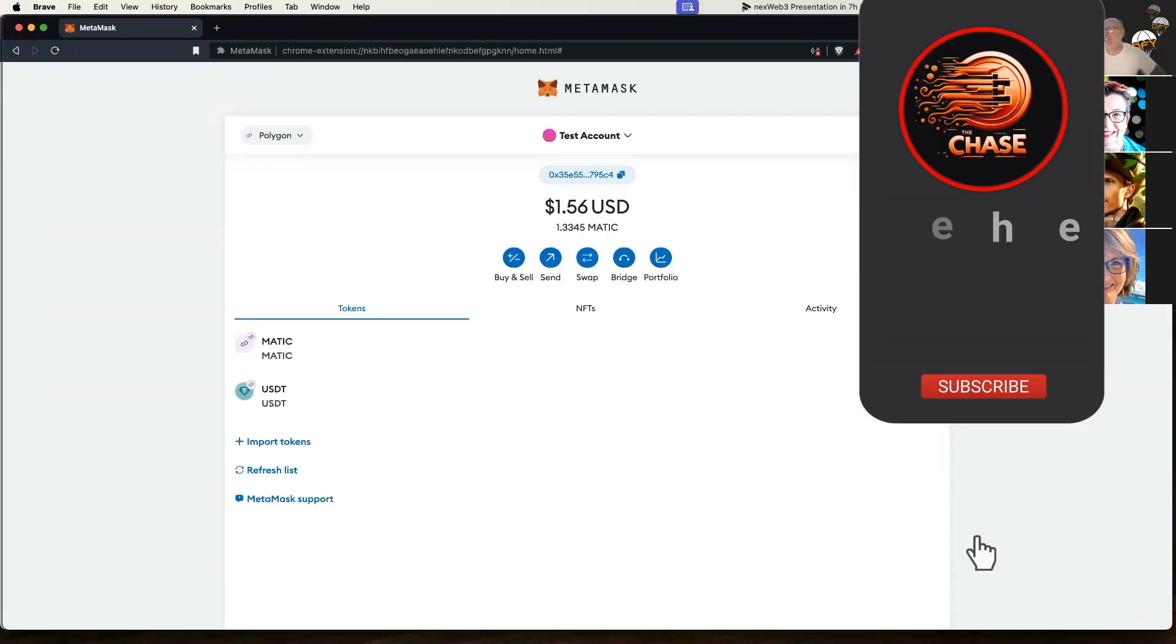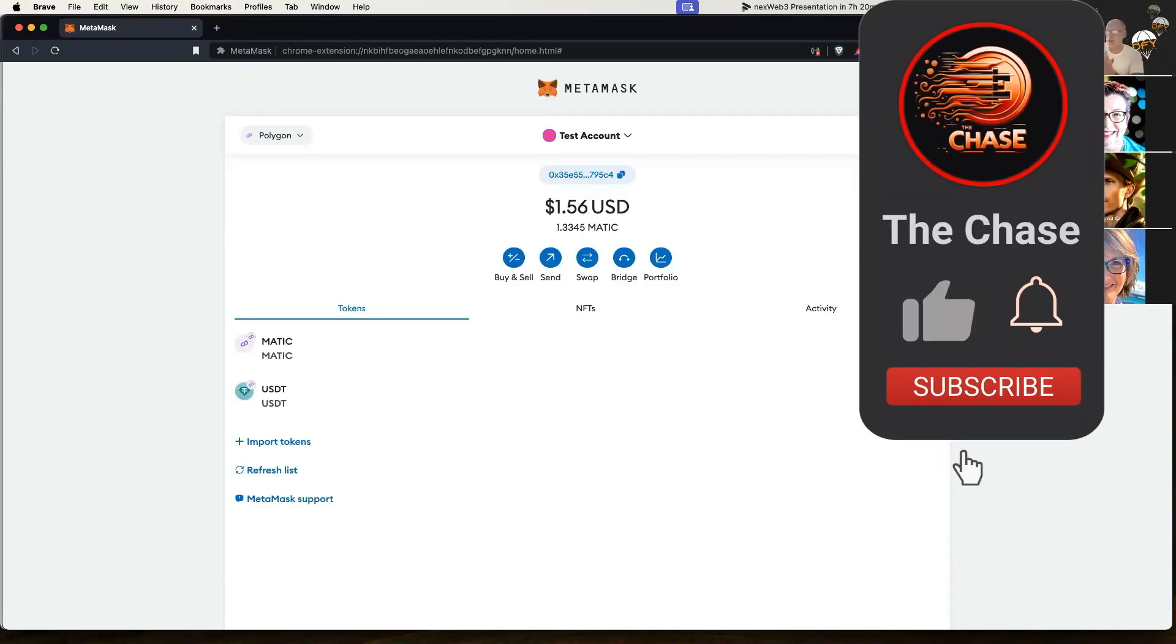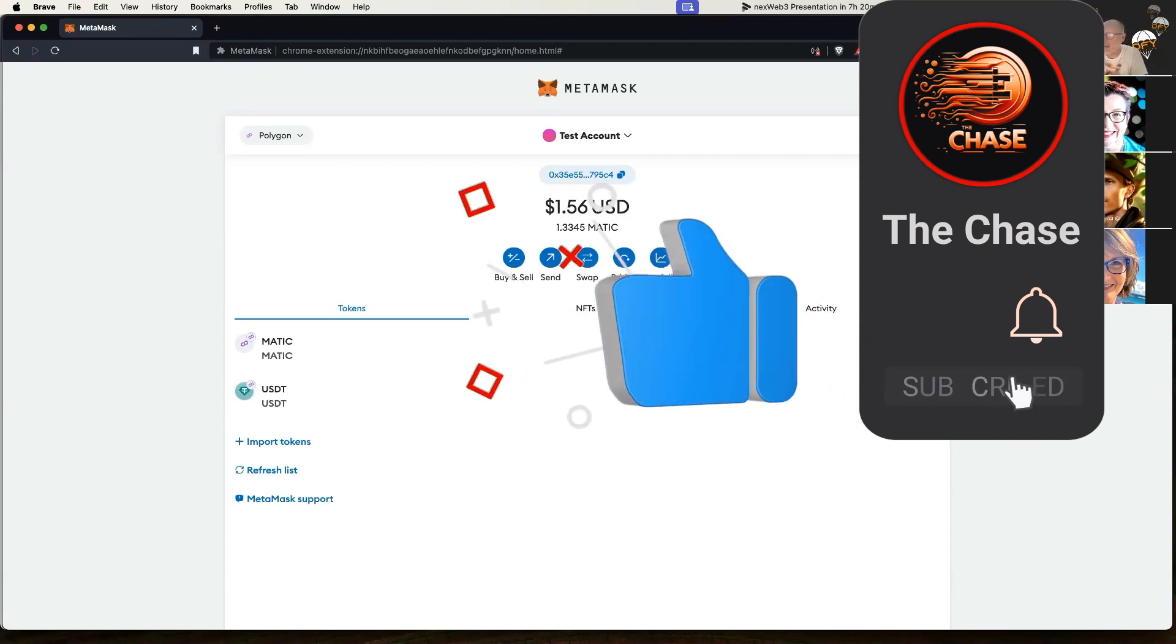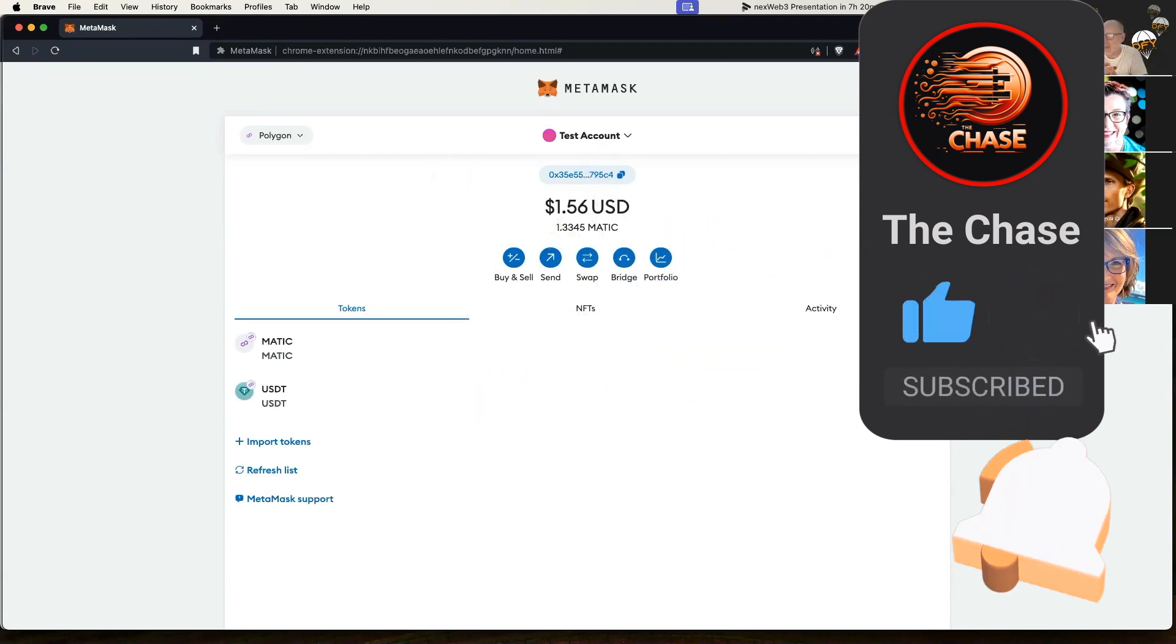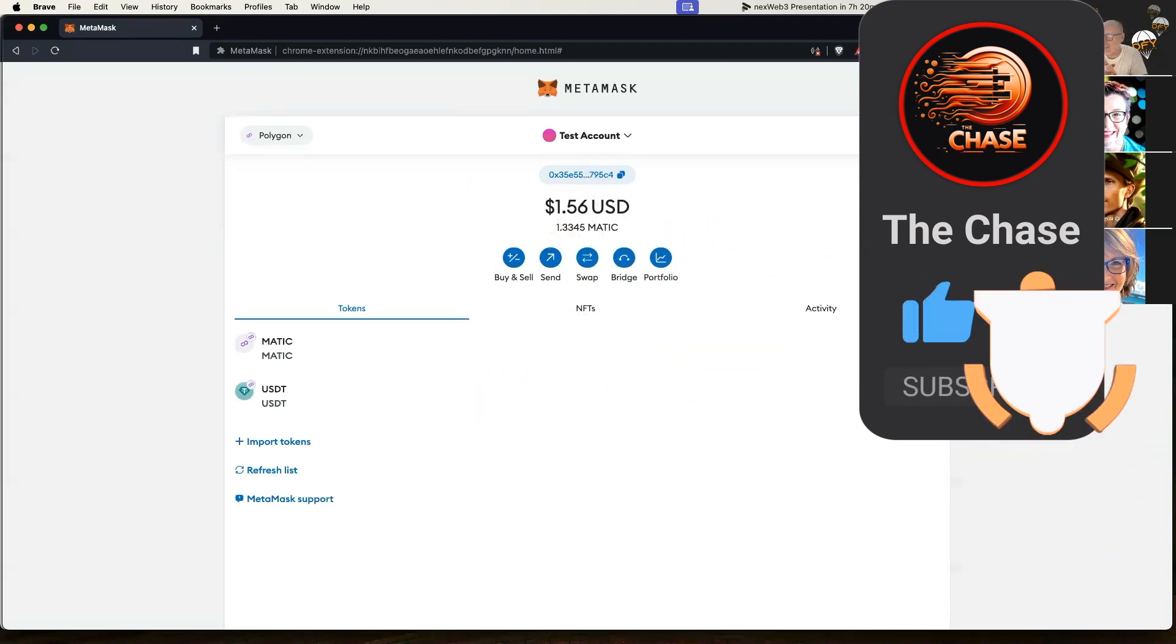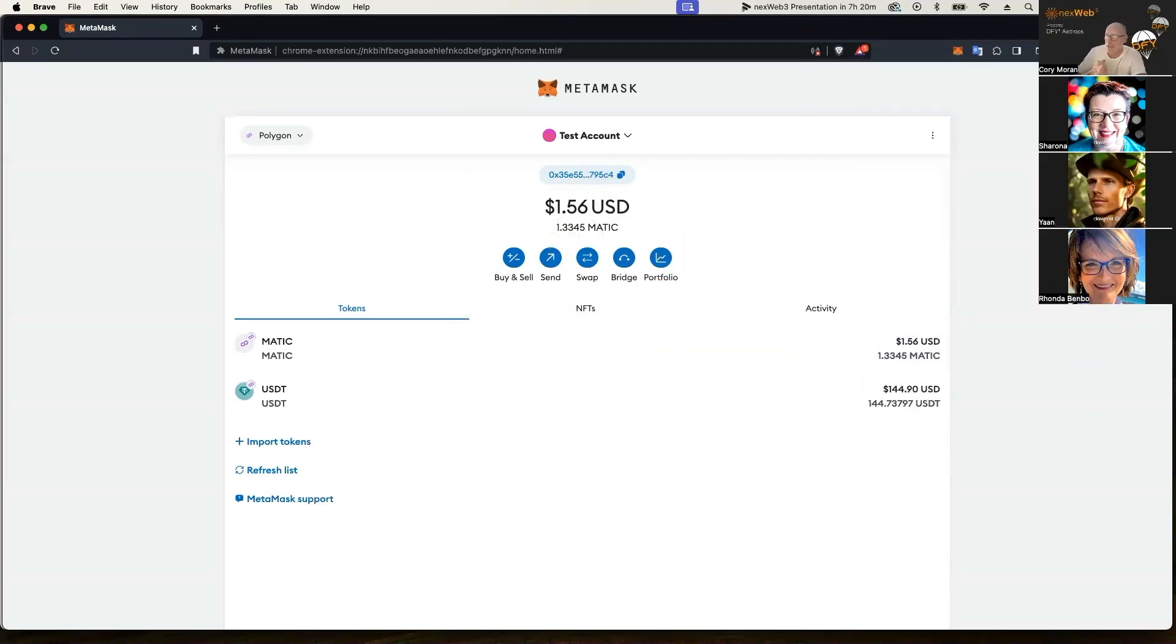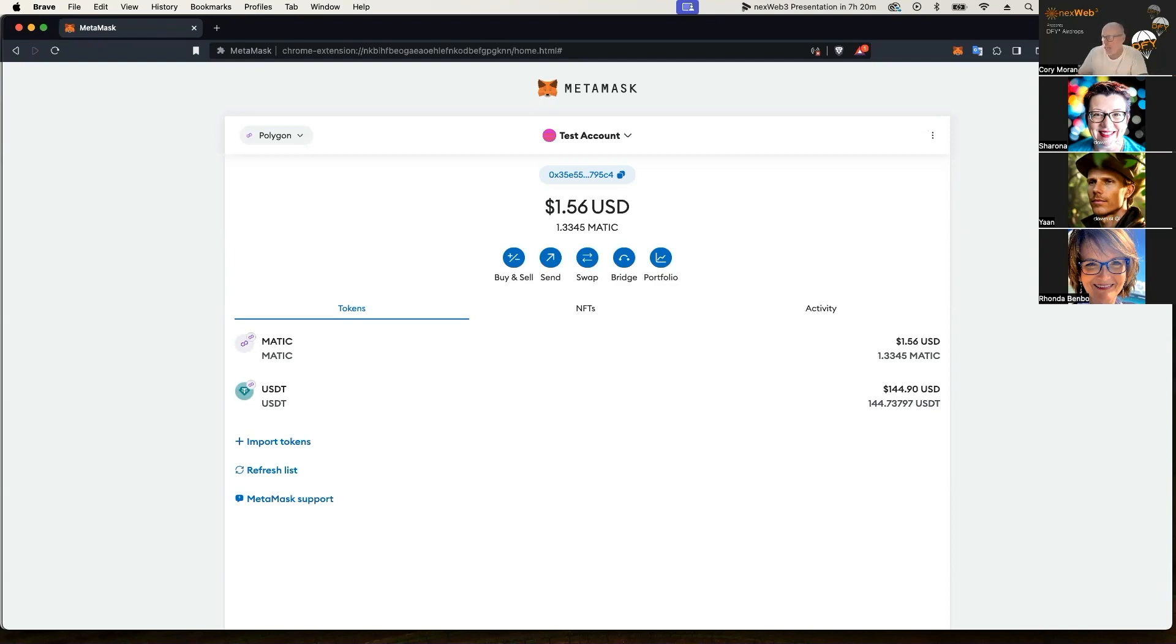Welcome everybody to another tutorial. Today we're going to be showing you how to do a bridge within your MetaMask. Super easy and super helpful, especially if you're needing to go from one chain to another chain, one network to a different network. In this example today, we're going to be going from Polygon over to BNB Smart Chain.